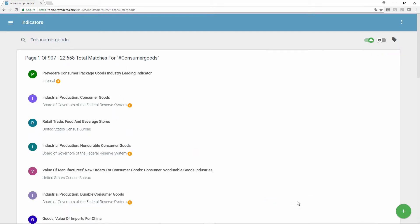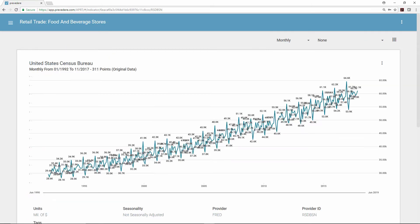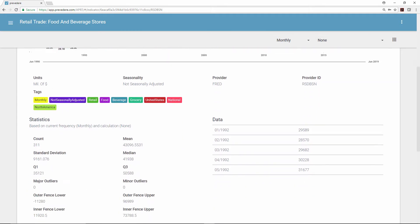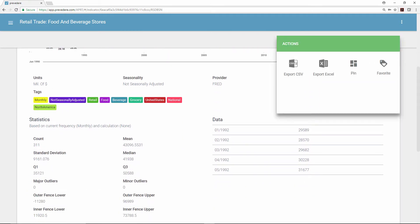In this case, let's take a look at a leading indicator for the consumer goods industry. This indicator offers consumer goods companies insights into average monthly food and beverage sales over a 10-year period. This data can be easily exported into Microsoft Excel for manipulation outside the platform.